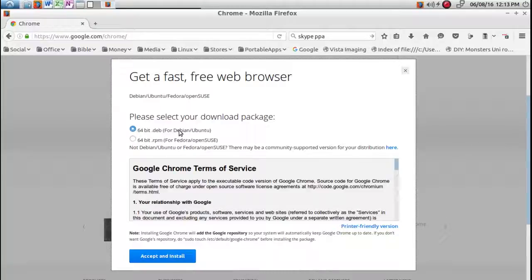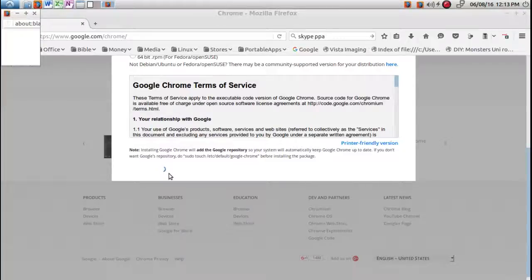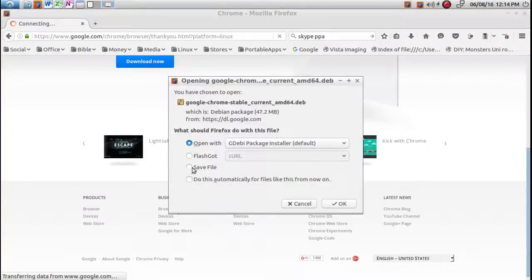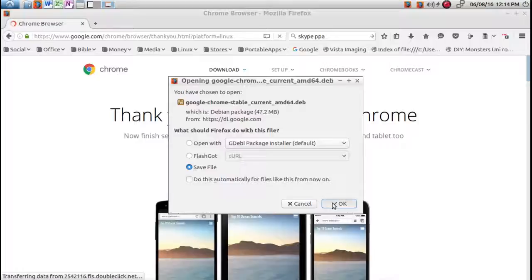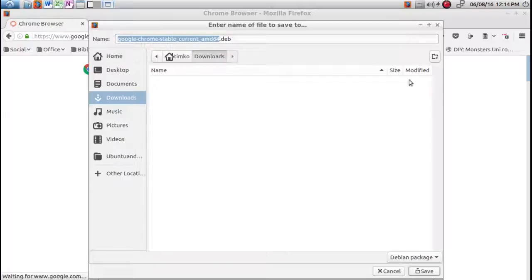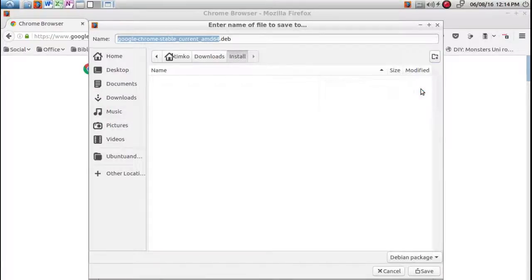Ubuntu is a Debian or Ubuntu and my particular version is 64-bit, so I just accept. It's going to do some things here. I'm going to save this file. I want to change the save location because it's going to take a few minutes to download. I like to go to downloads and create an install file folder because I know I'm going to install after the download. Save.